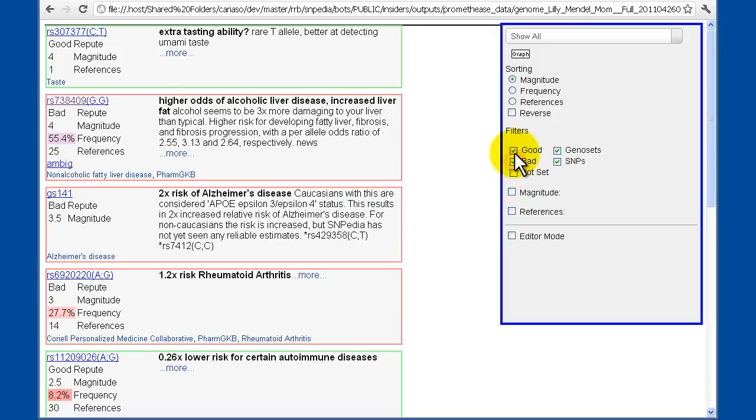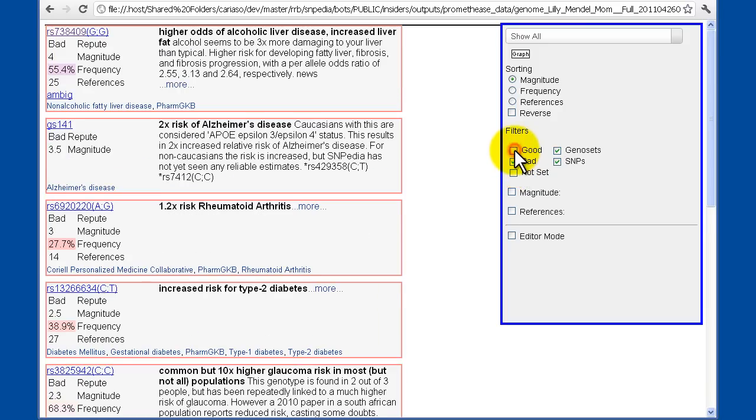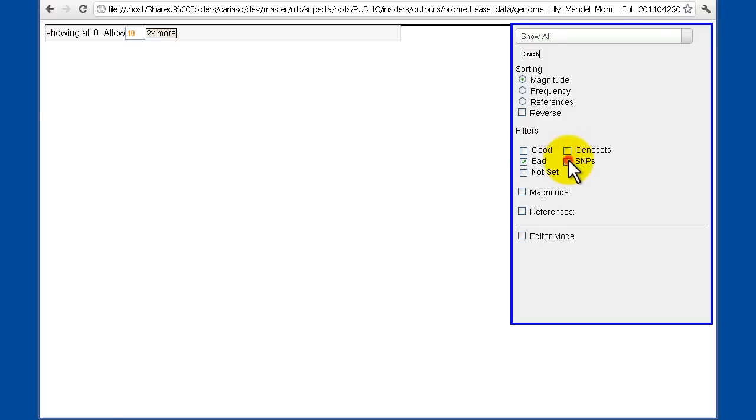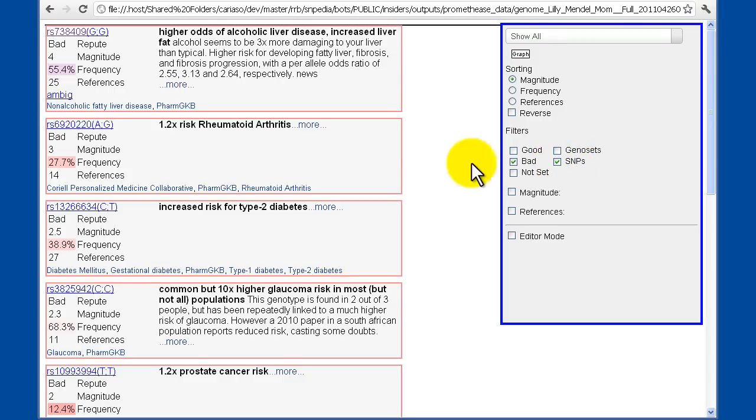Similarly, if you're feeling a little more pessimistic, you can look at just the bad. Or you can choose to turn on and off individual SNPs or genosets as categories, so you can really focus in on just the information that's of interest to you.